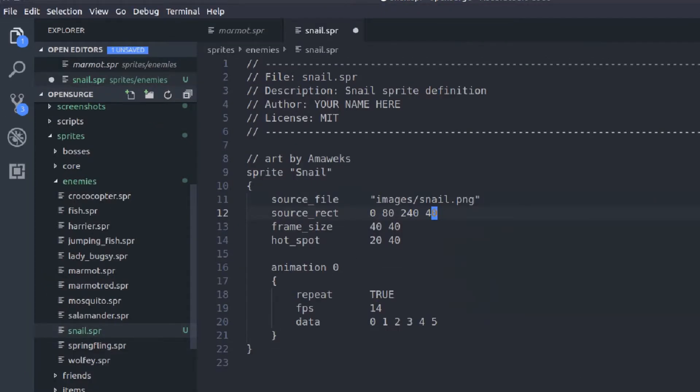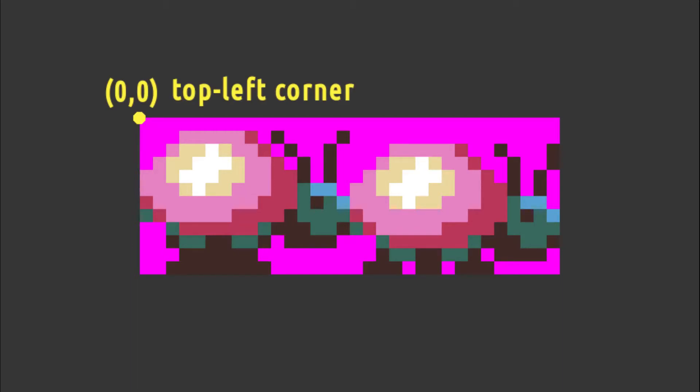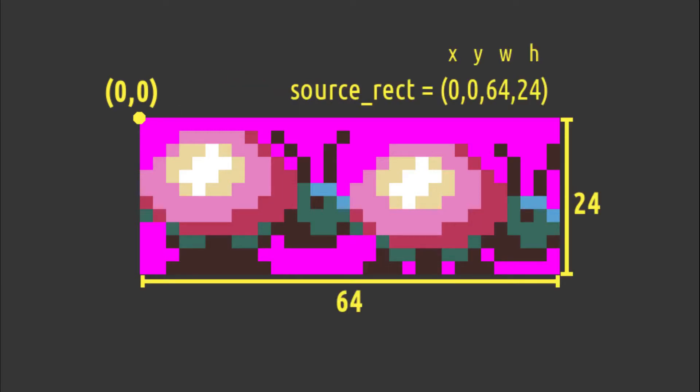Next, we should inform OpenSurge how to extract the animation from the image file. Notice how the sprite begins at the top left corner, that is xy 0,0, and ends at xy 64,24. The source rect field specifies the top left position of this rectangle as well as its size.